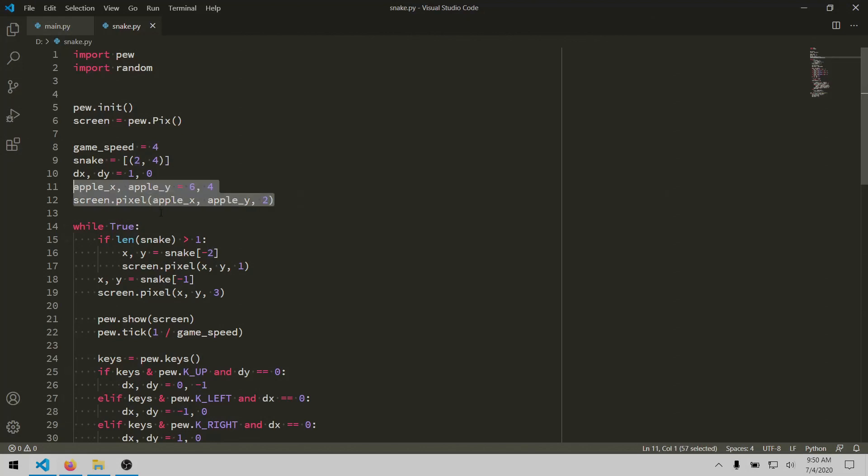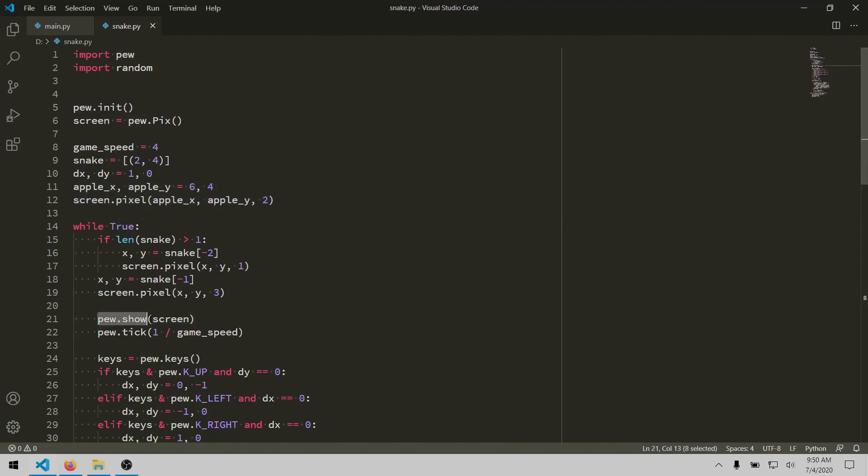The next important method is show, and it draws a pixel buffer to the actual screen. So changes you make to this pixel buffer aren't automatically visible. You have to call this show method to write them to the screen.